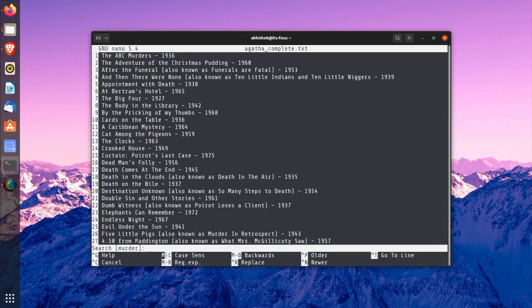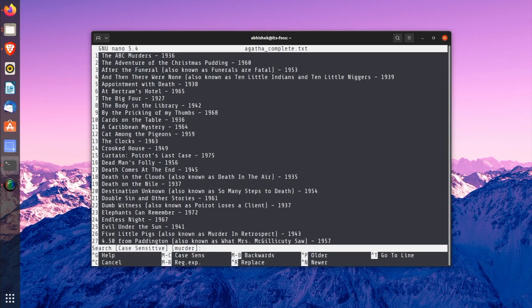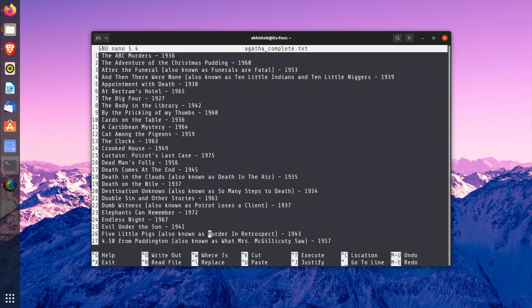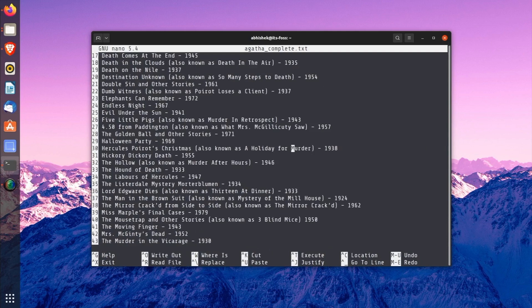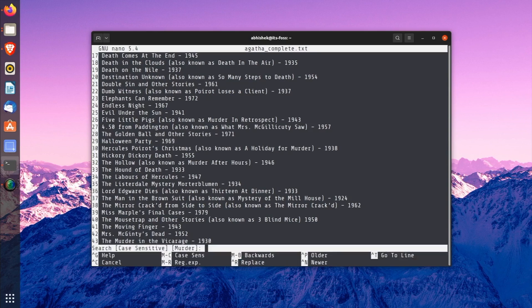You can perform a case sensitive search by pressing Alt+C when you are about to perform a search. You can see that it says 'Case Sensitive' now. And also, you will see that it displays the previous search term inside brackets. Some new options can be seen at the bottom, of course. For example, you can use Alt+R to do a regular expression search. While typing for a search, if you want to come out of it, use Ctrl+C.